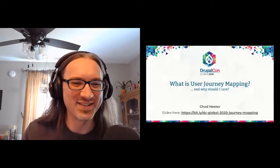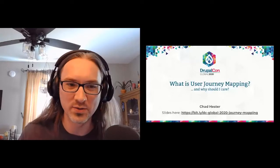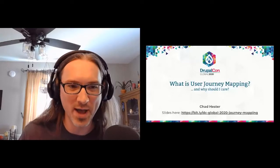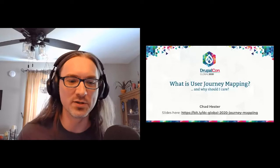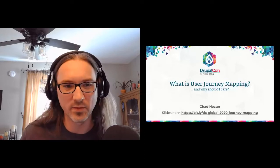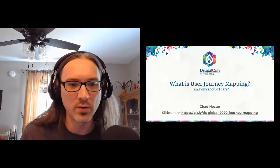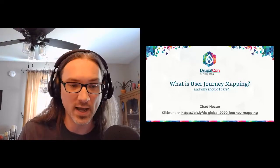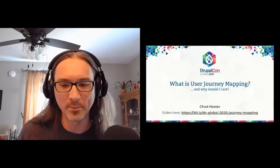Alrighty, so let's dive in. Hi, thank you all for joining this session. It is titled What is User Journey Mapping and Why Should I Care? My name is Chad Hester. The link for the slides is both in the chat window as well as on the slide. I'll share the link for the slides at the very end on the last slide as well.